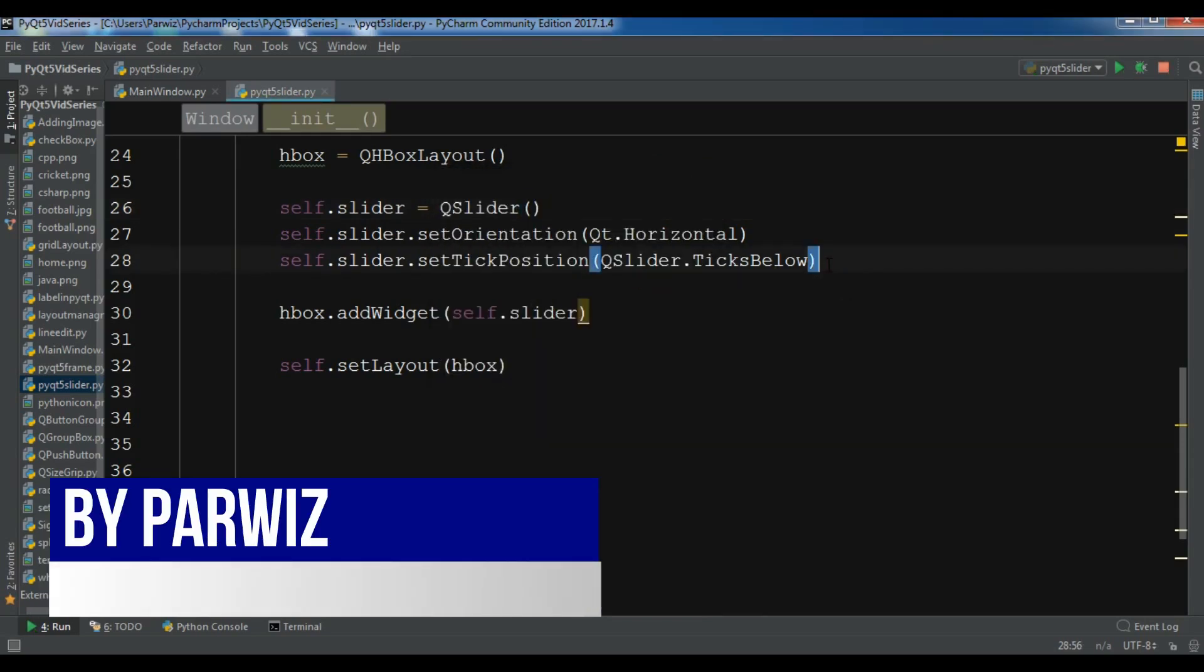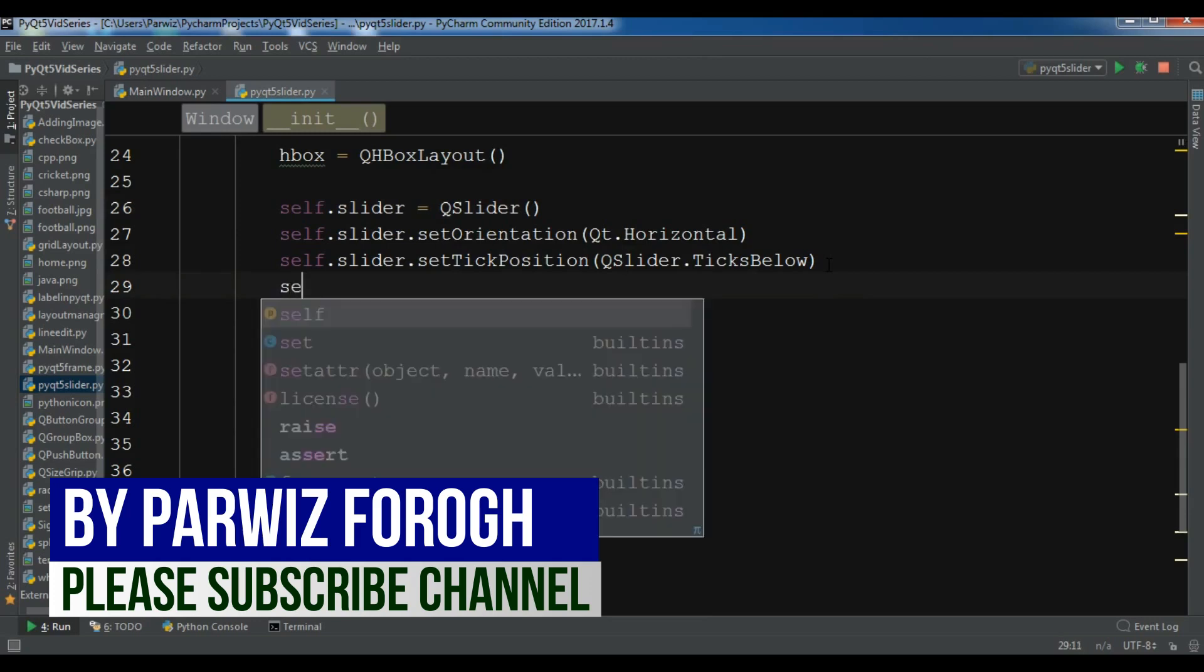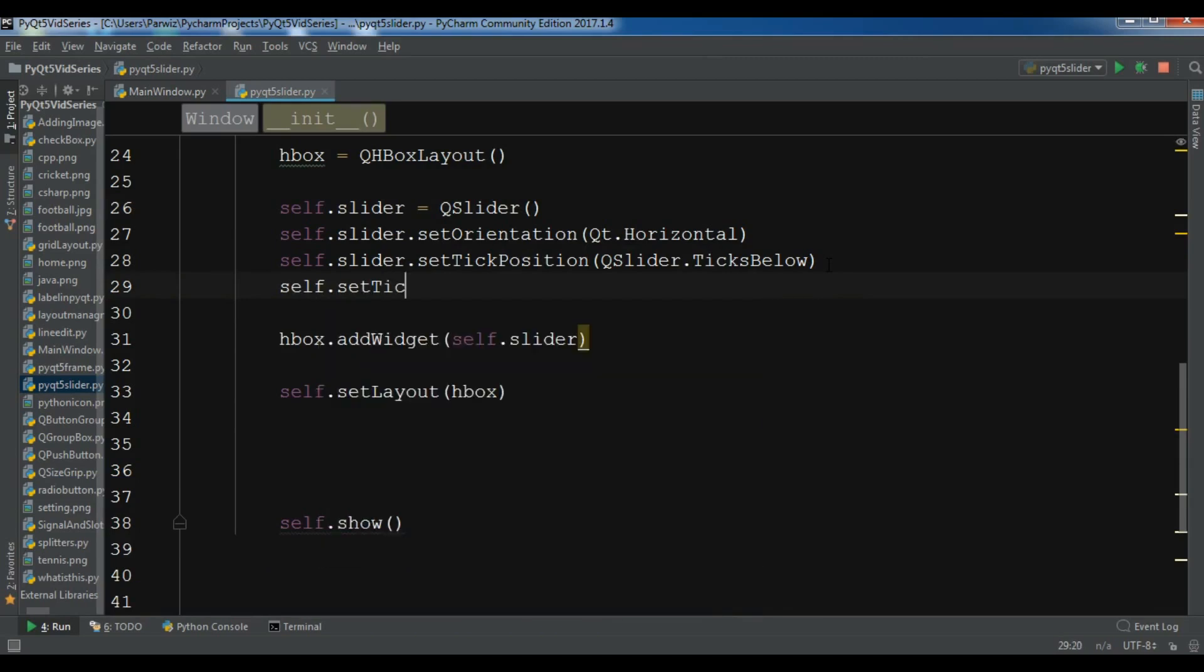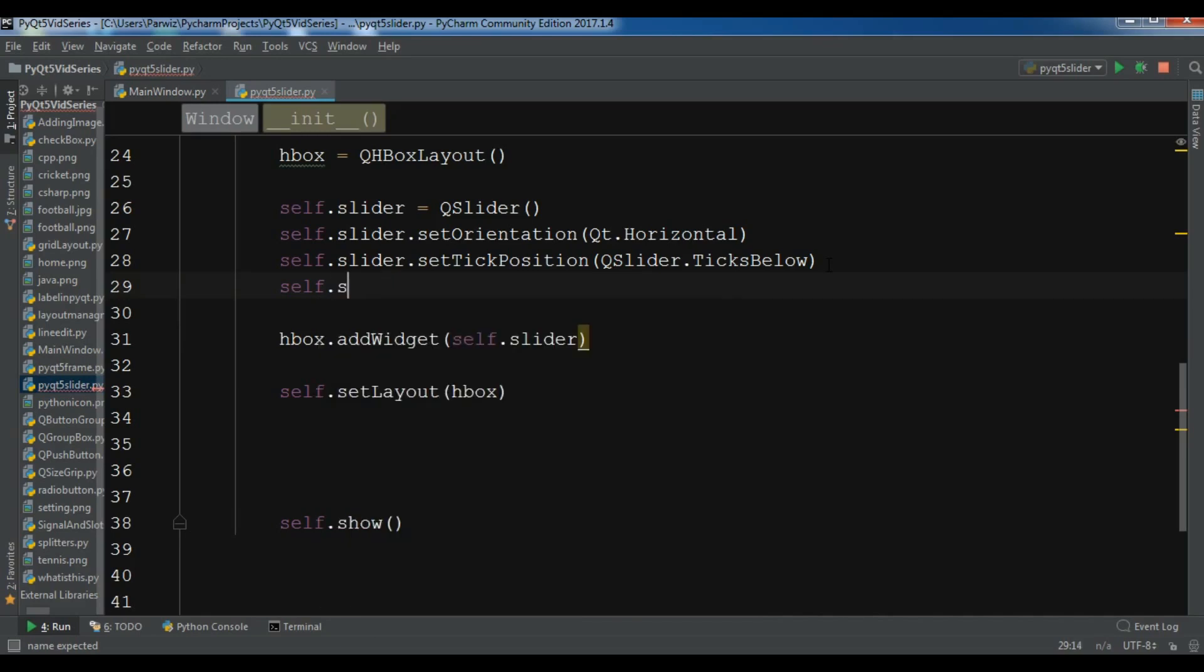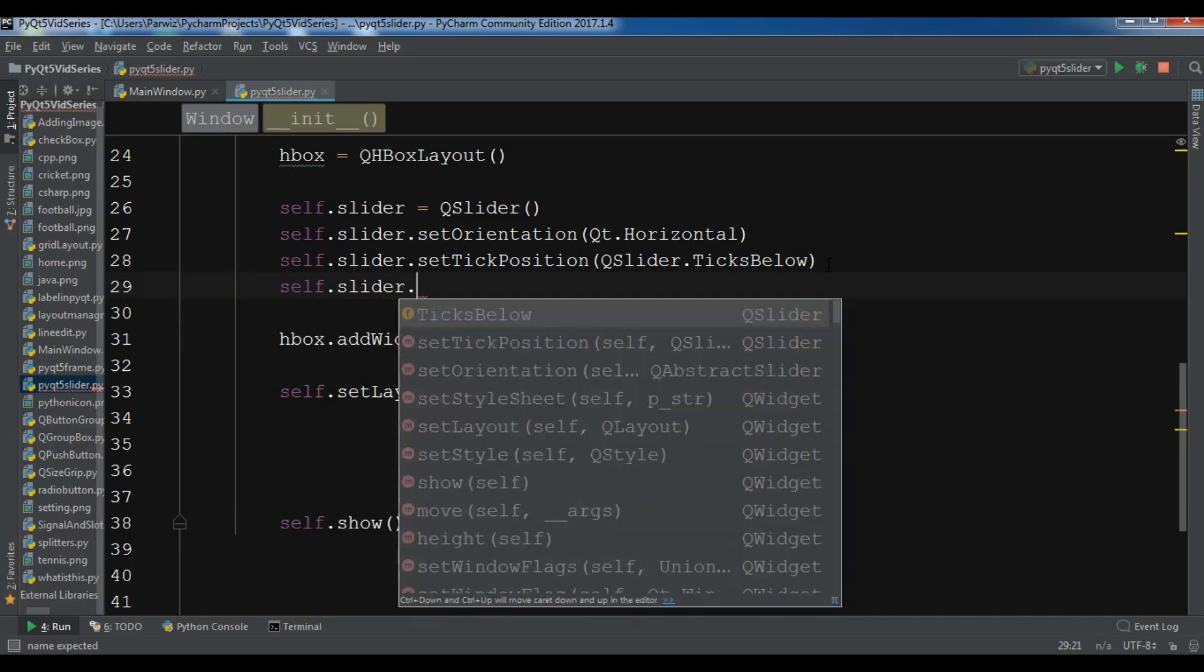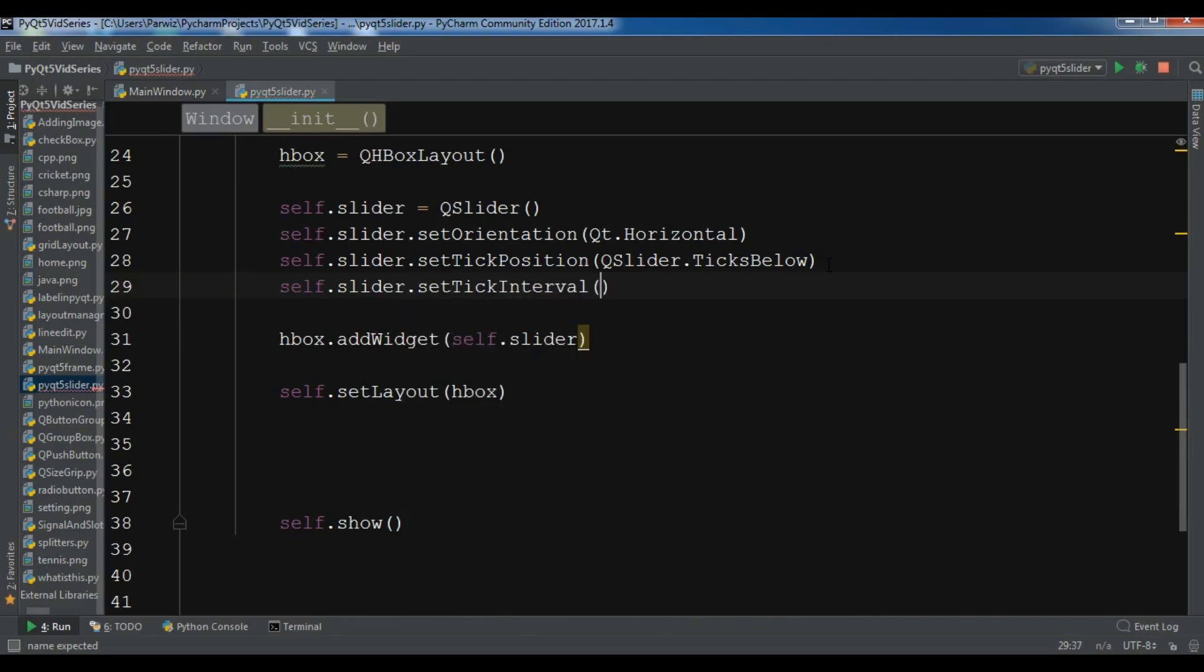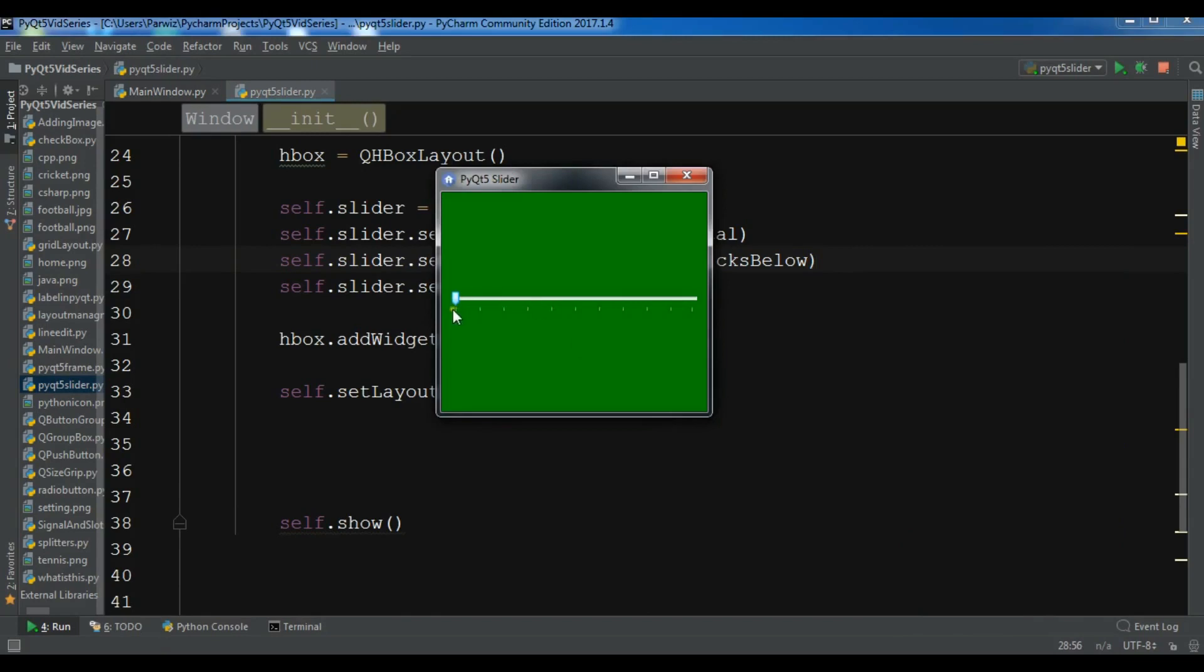Also you can set a tick interval with setTickInterval. For this, for example, I want to give it one, but if you give it 10, it will have 10 interval. Let me run it. You can see we have 10 interval in here, like this.